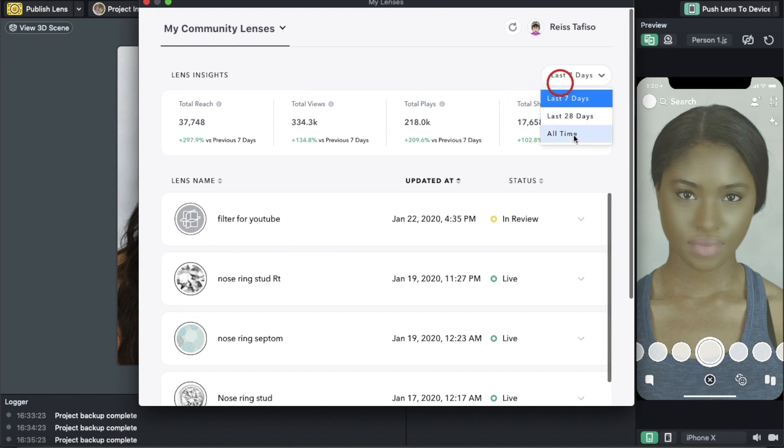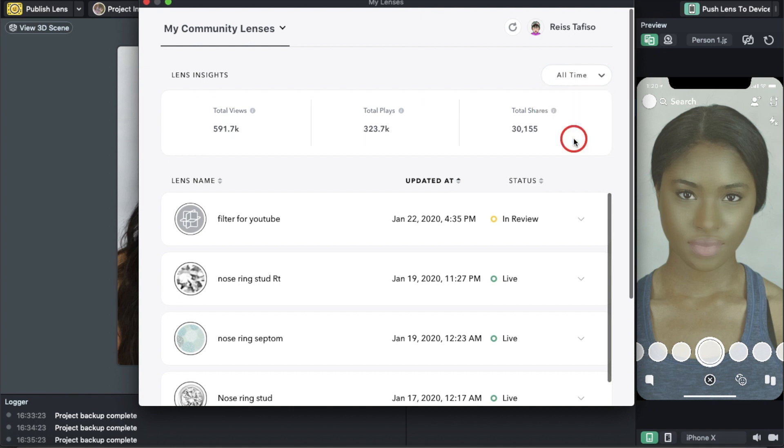That's just in the past seven days. If we go to All Time, we're at almost 600,000 and 323,700.